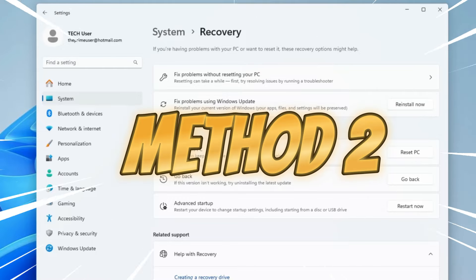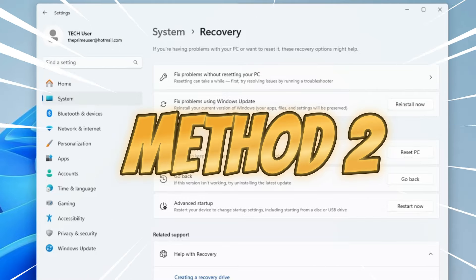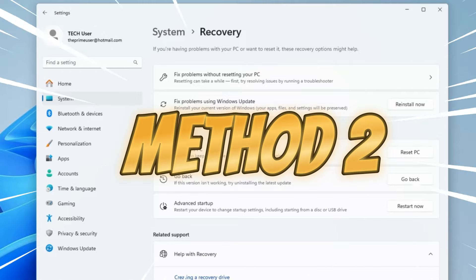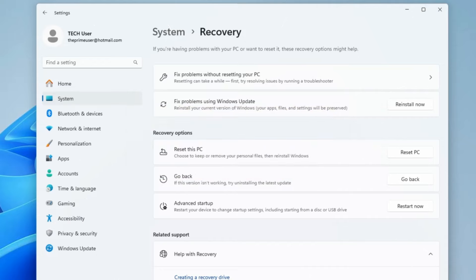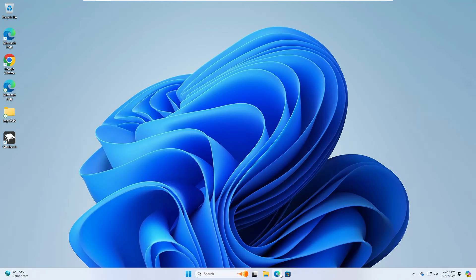Now in case if this method doesn't work for you, then we can go with another method that is the most powerful because it will not be using the same version of Windows 11. We will be downloading a fresh copy of Windows 11 and then reinstalling it without losing any of your data.